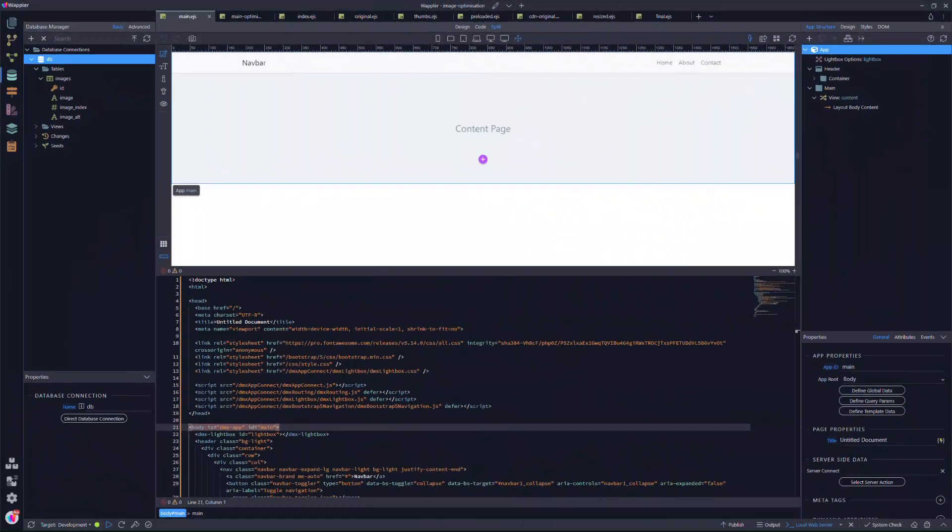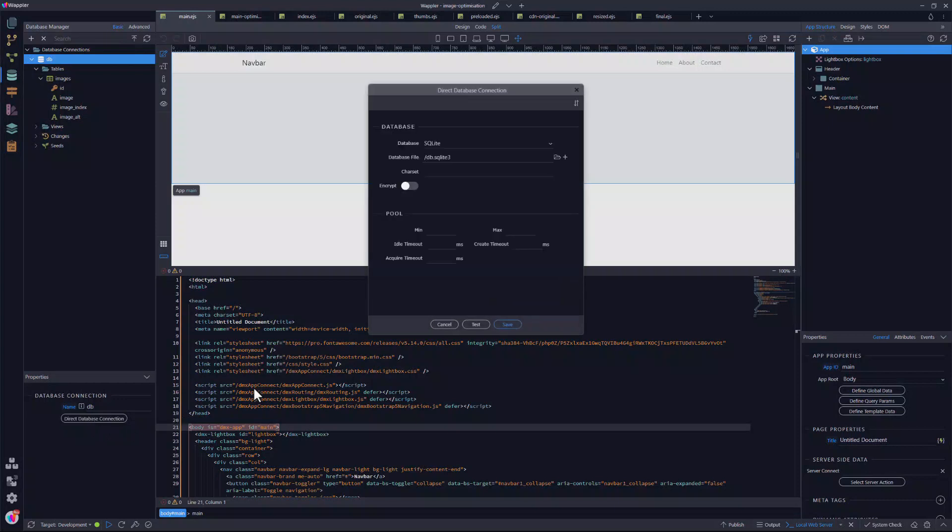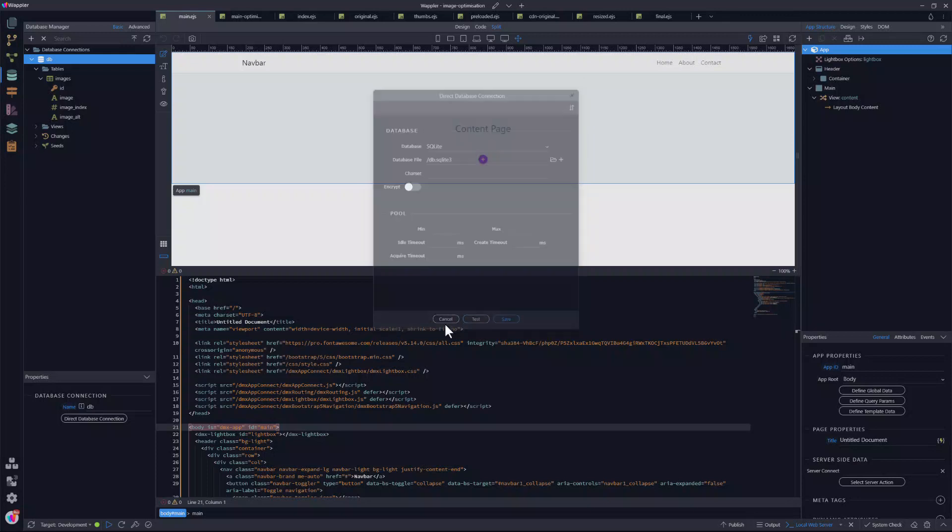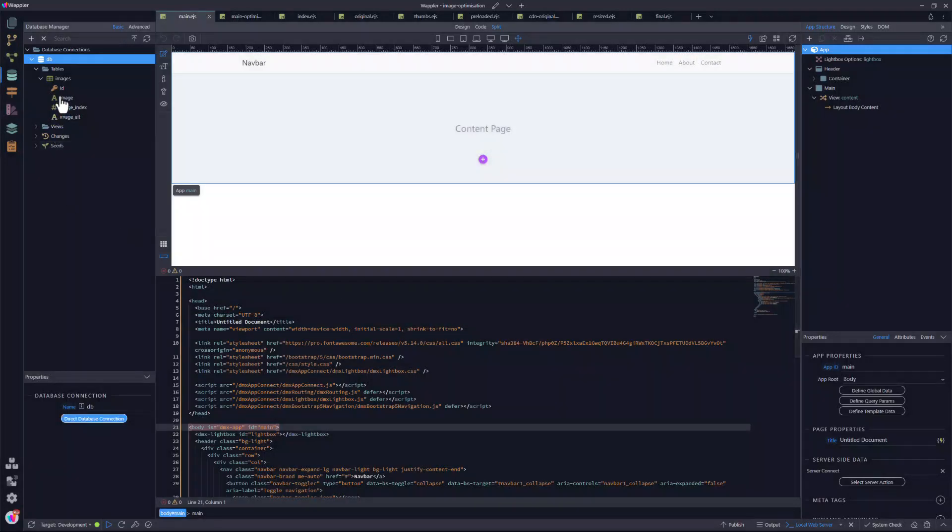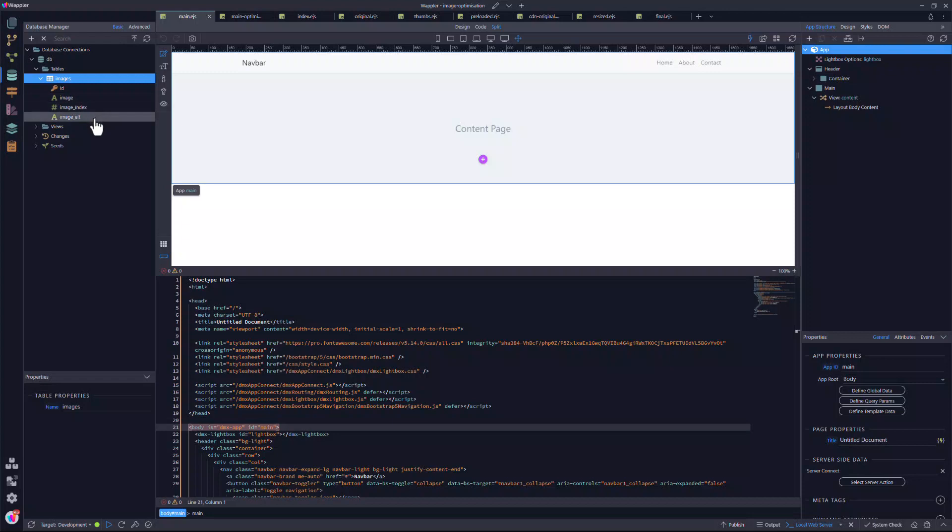As usual, I start with the database. Here I have made a connection to a SQLite database, mainly because this is the easiest when using Wappler in a local environment. But this can be any database of your choice. The name of the database table is images. The fields are ID, image for the image name, image index to sort the images and lastly, image alt which will contain the value of the alt attribute.